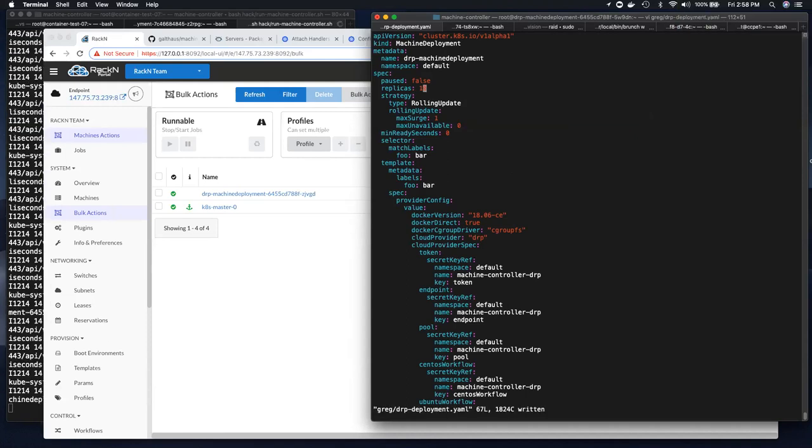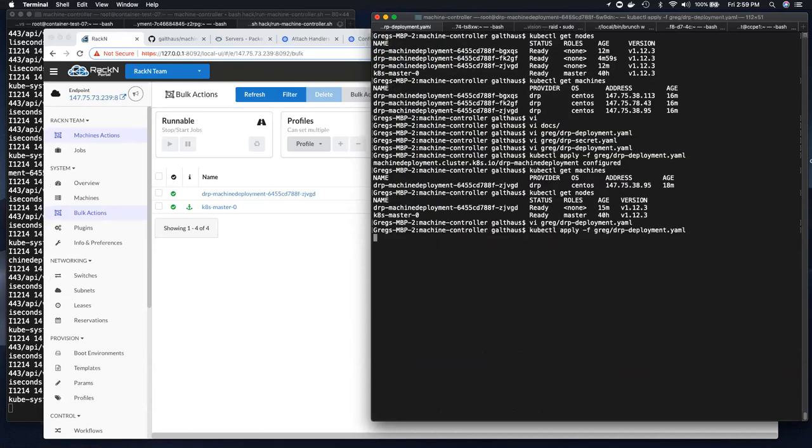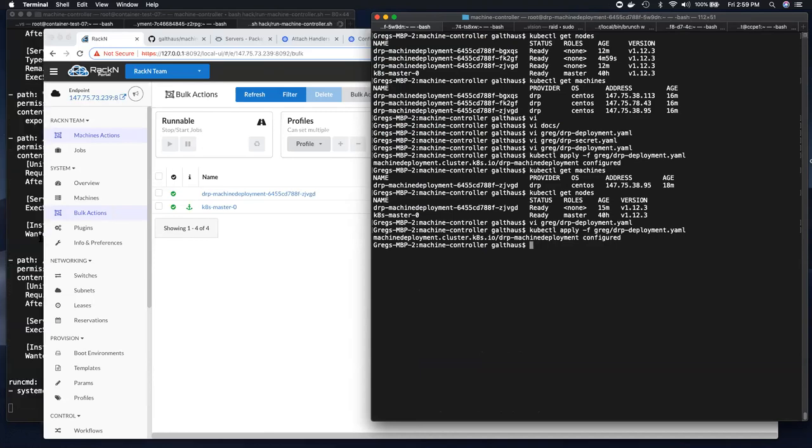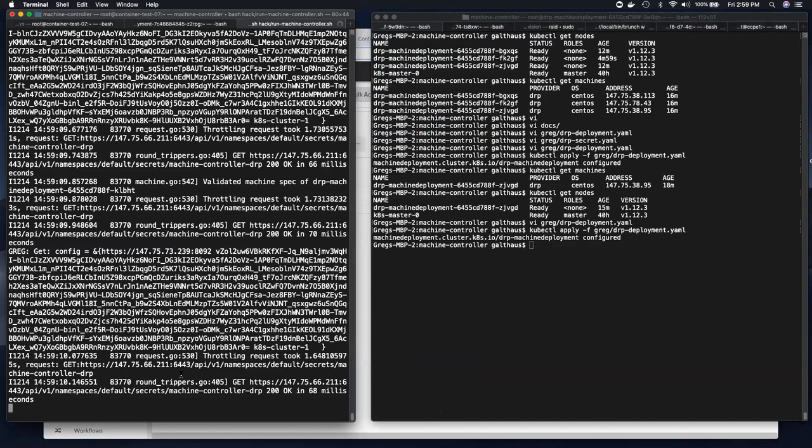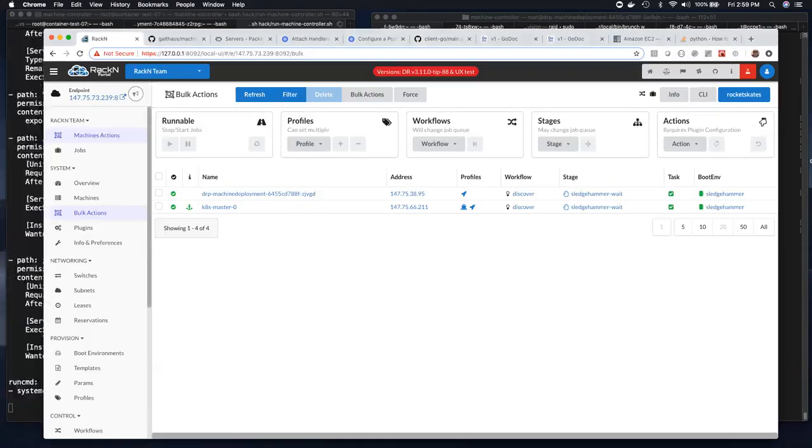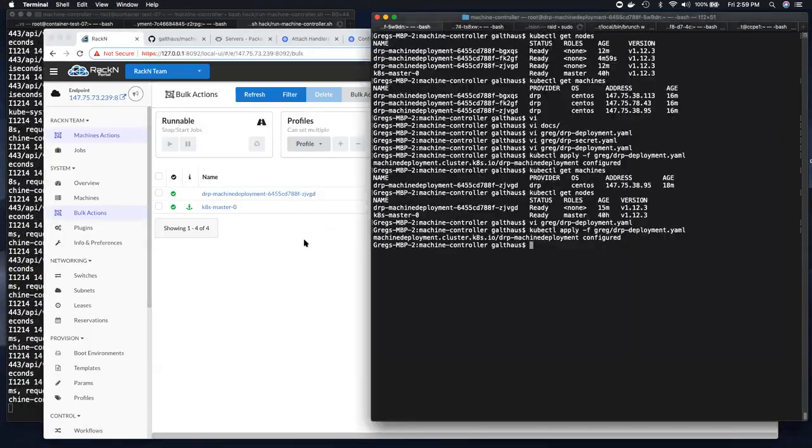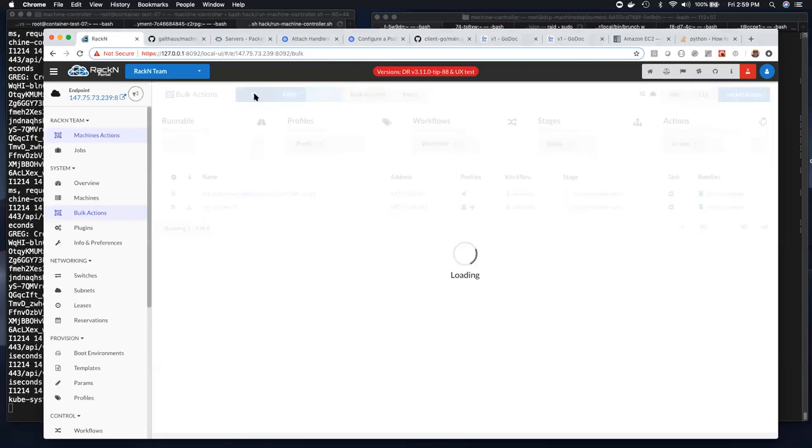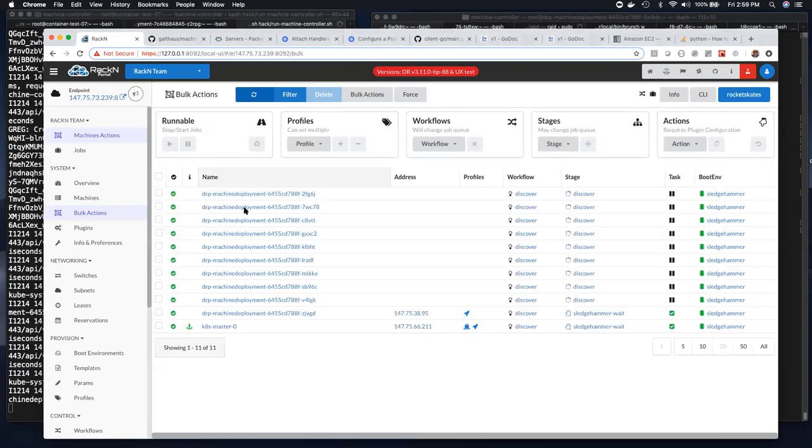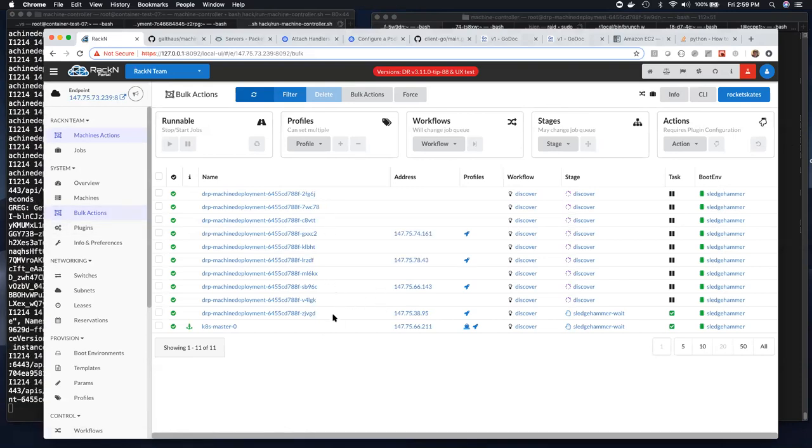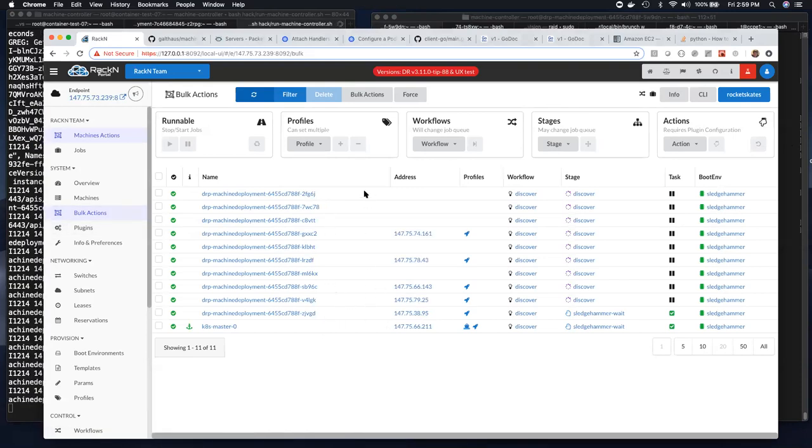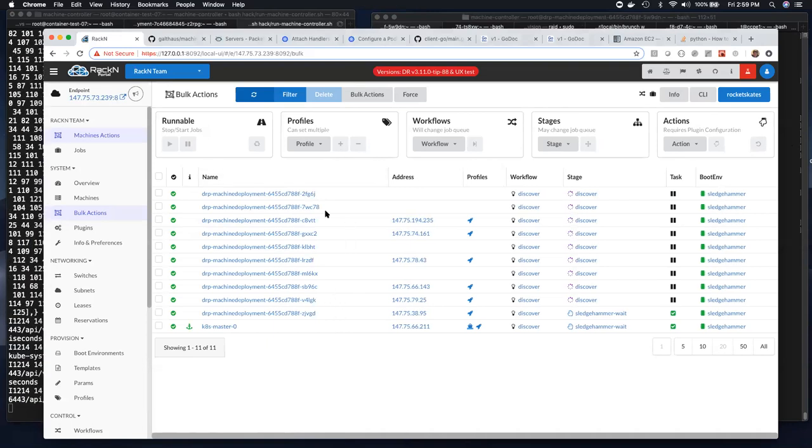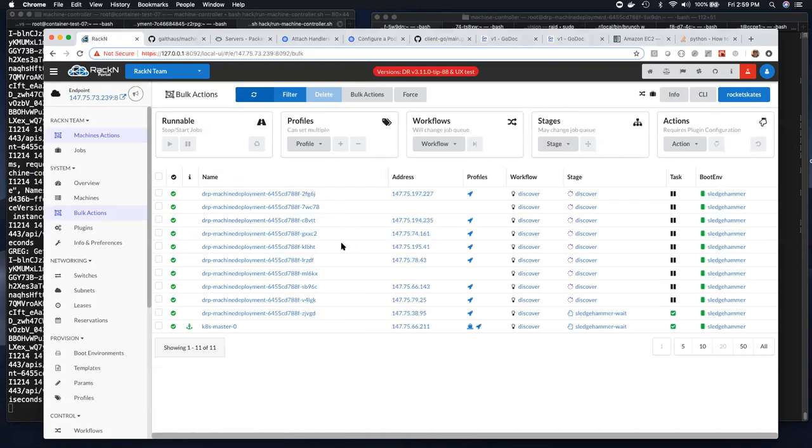Yeah. So I changed my replica count to 10, and then I reapply my machine deployment and my phone's ringing, but that's okay. And you can see it starts running and waiting and generating machines and machine requests. And I can see the system has now created the machines, actually nine new machines. It already knew it had one running. So it left that one running and added nine more machines that are in the process of being created.